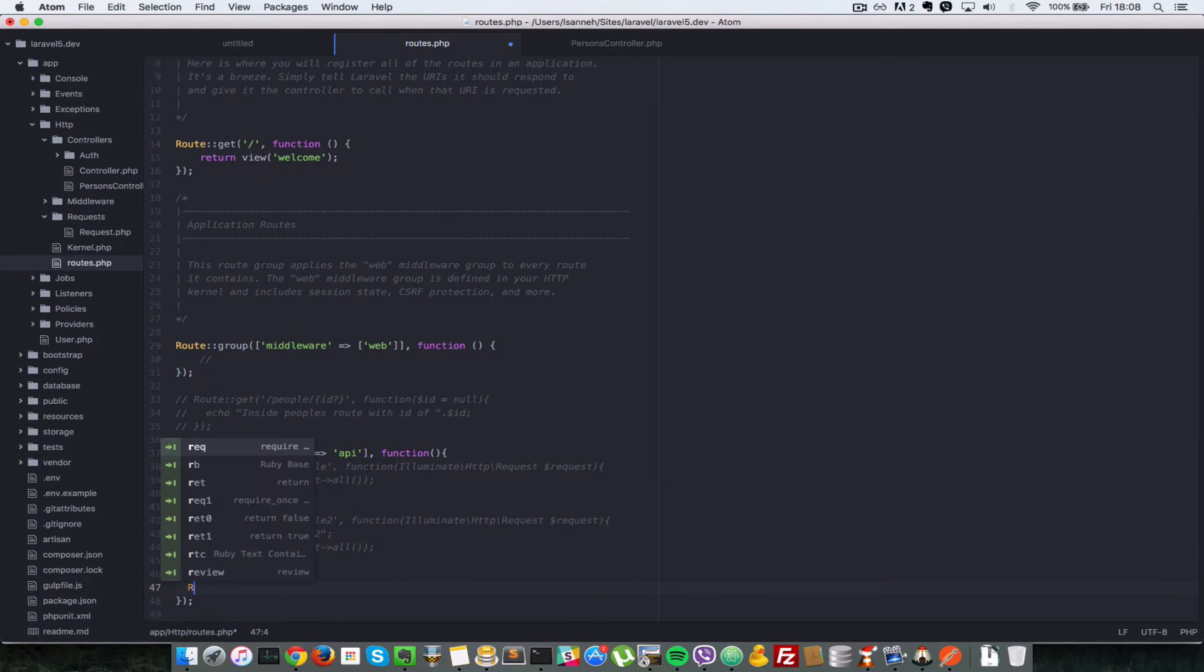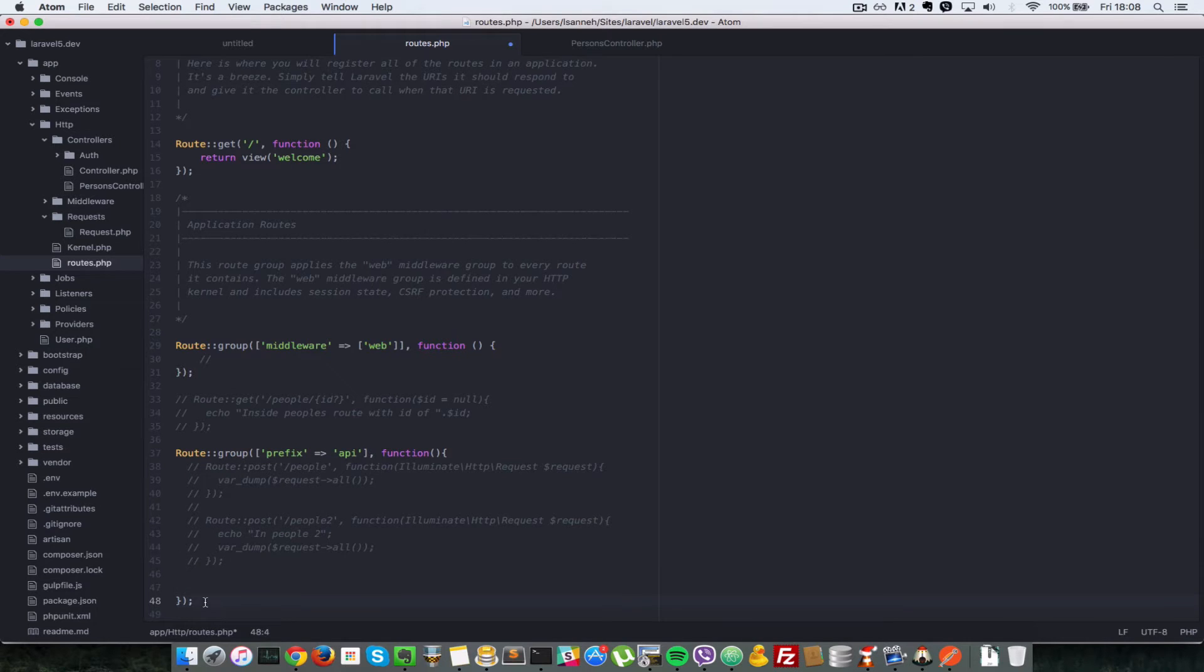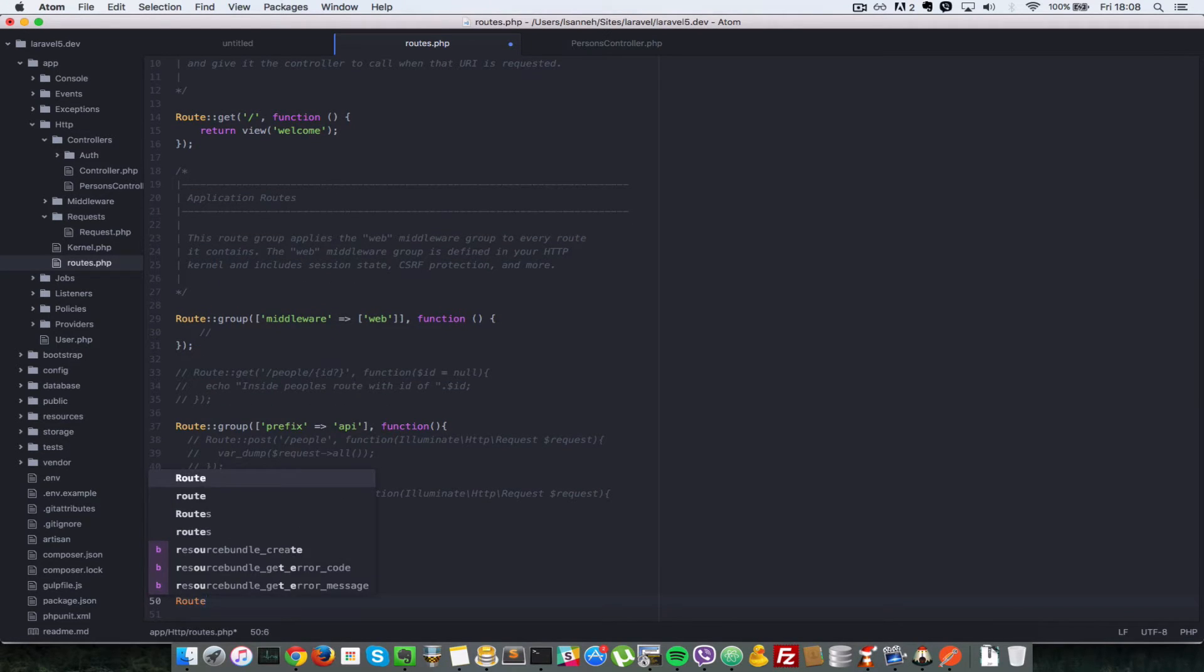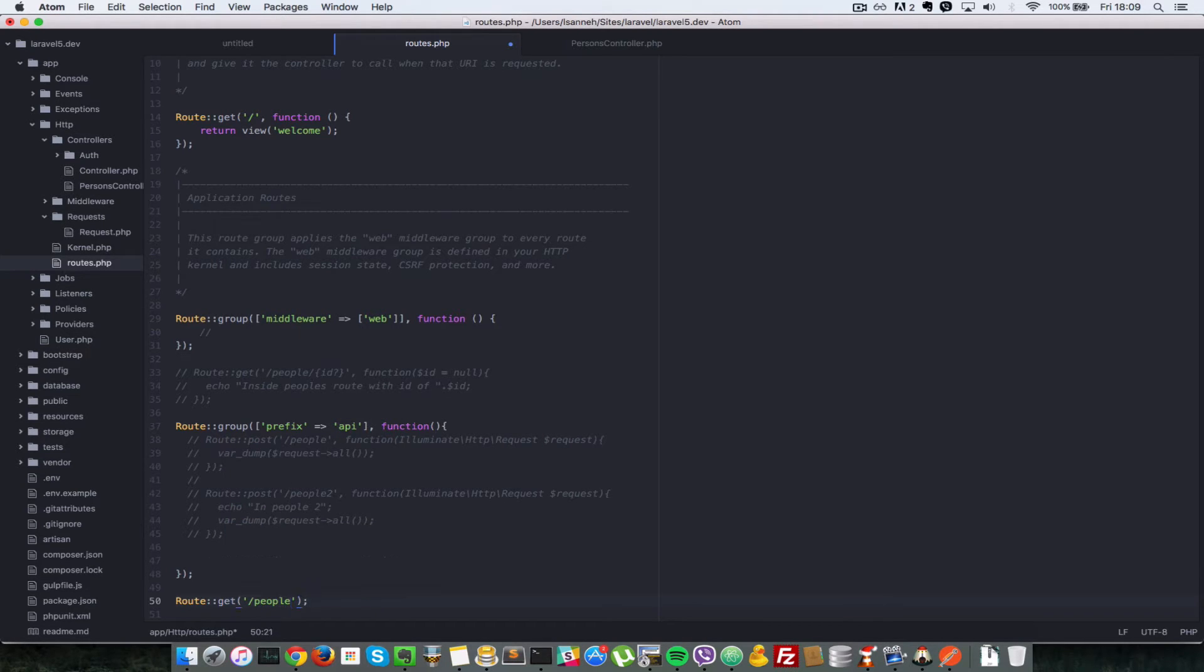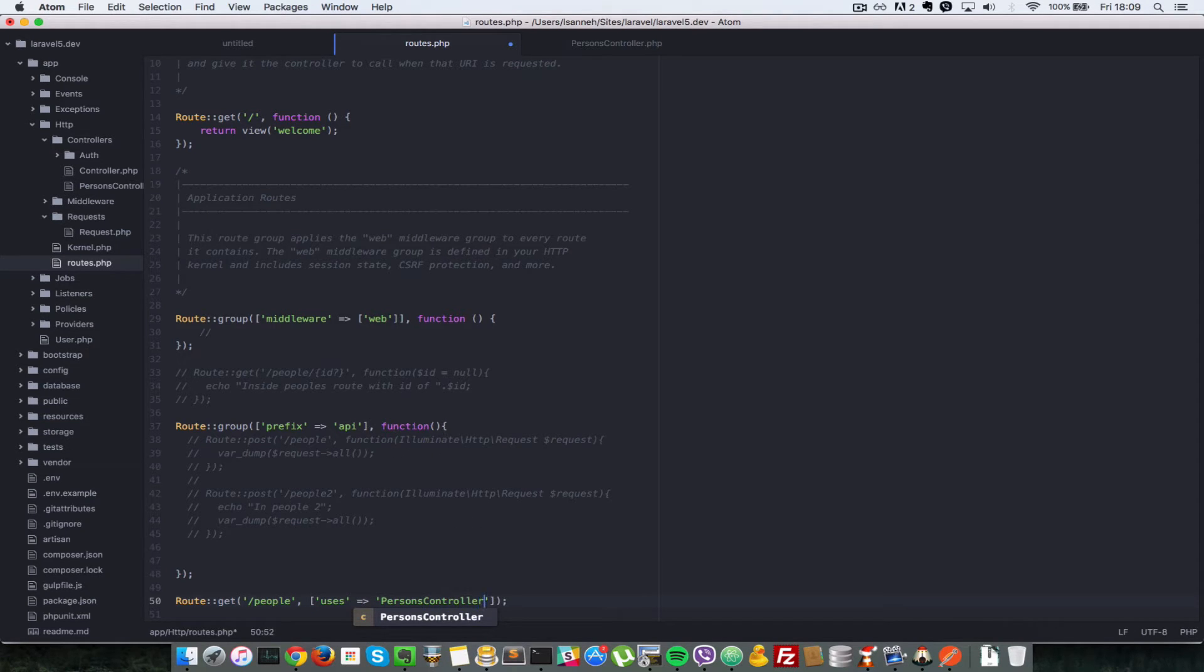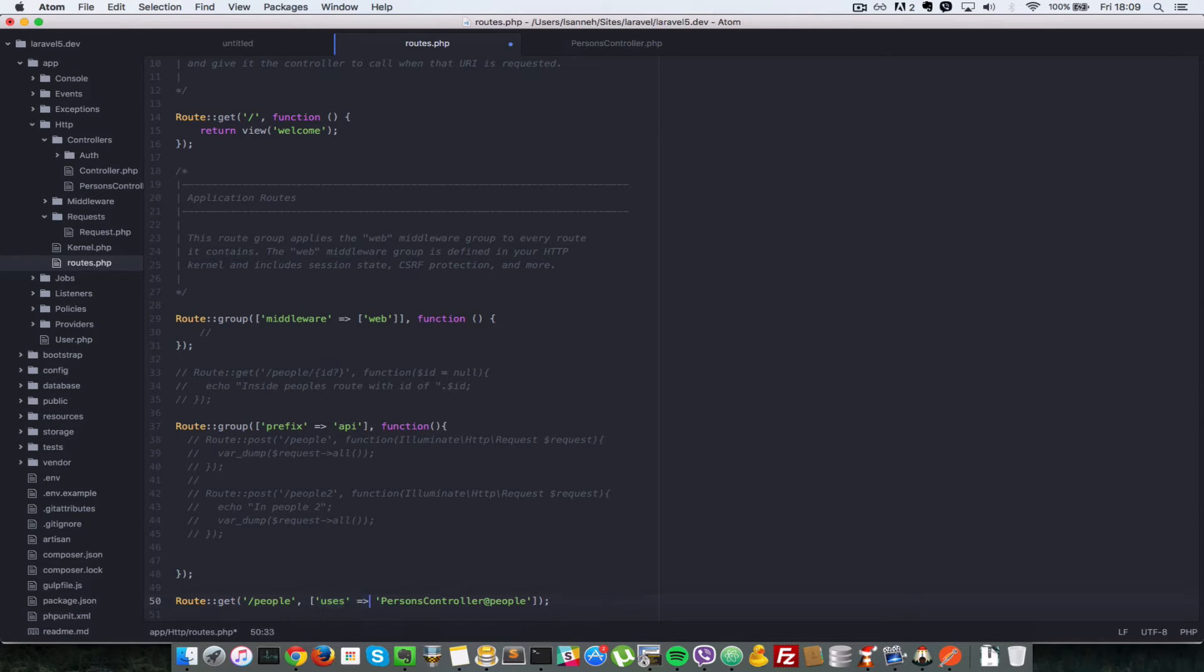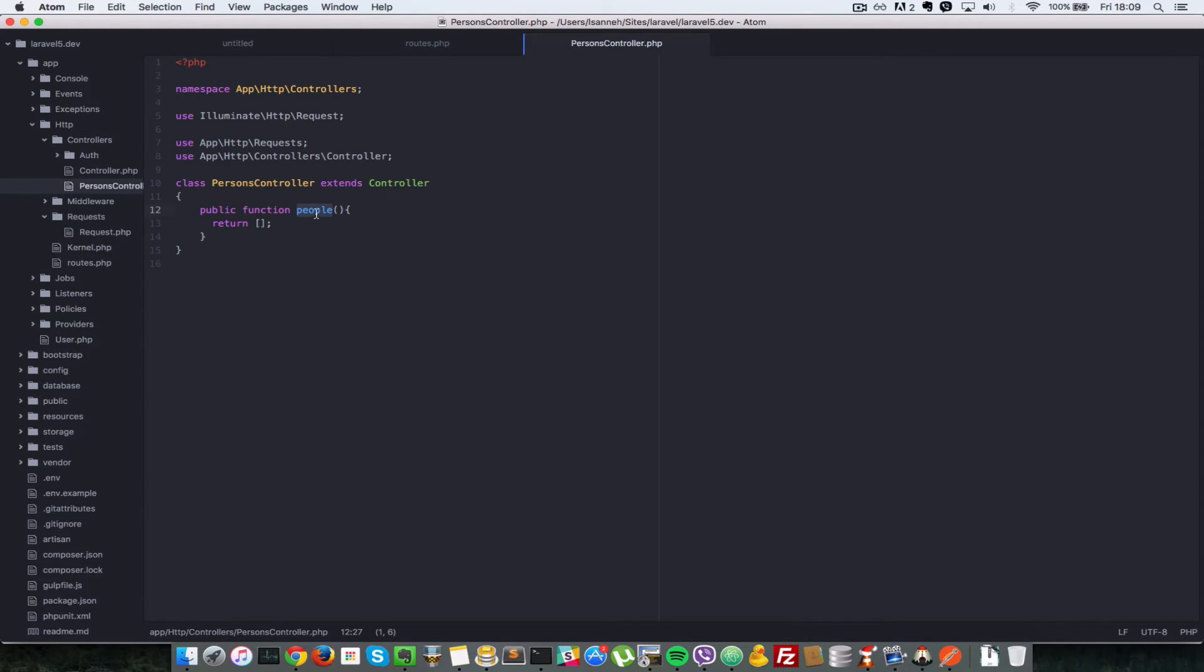Let's comment all of this out and get out of the group prefix. We'll do Route::get. If you remember from the routes video, get is using the get HTTP verb. We'll say slash people, and we're going to pass in an array. Say uses, and what does it use? It uses the PersonsController and which method: the people method.